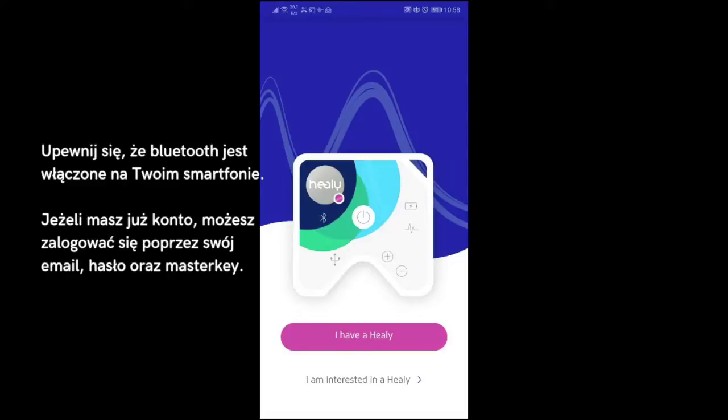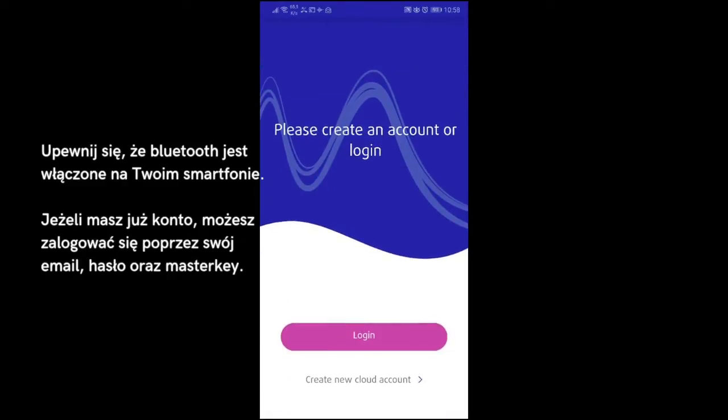Make sure that Bluetooth is enabled on your smartphone. If you have already created an account, you can enter your email and password at log in and log in with your master key.